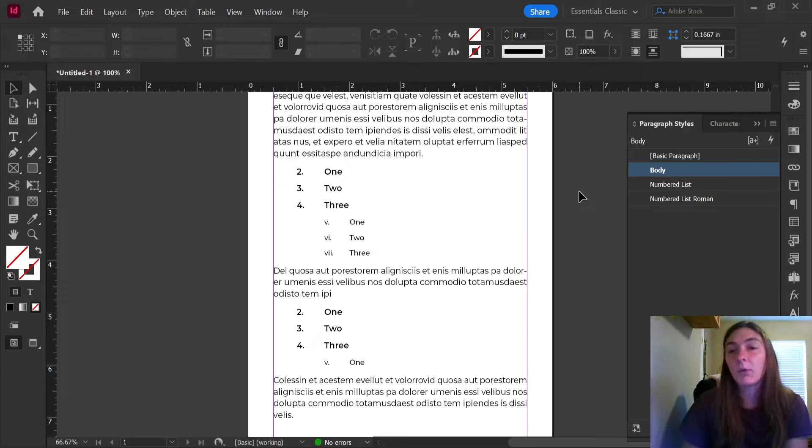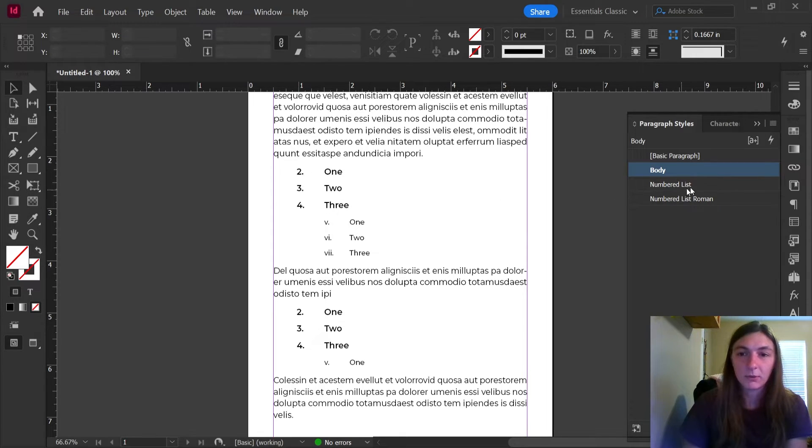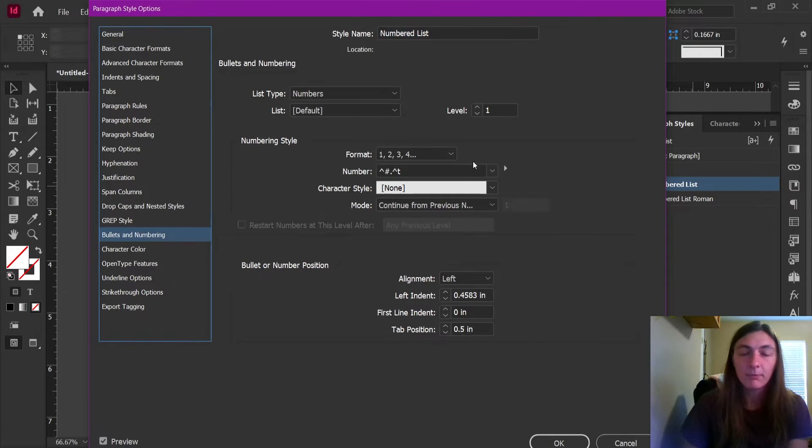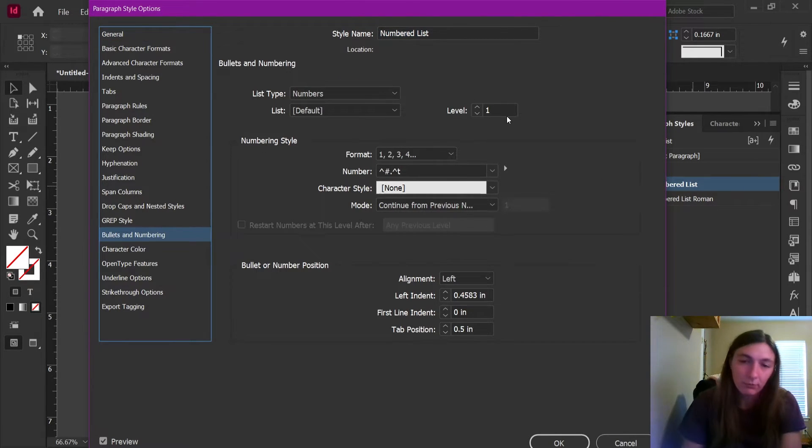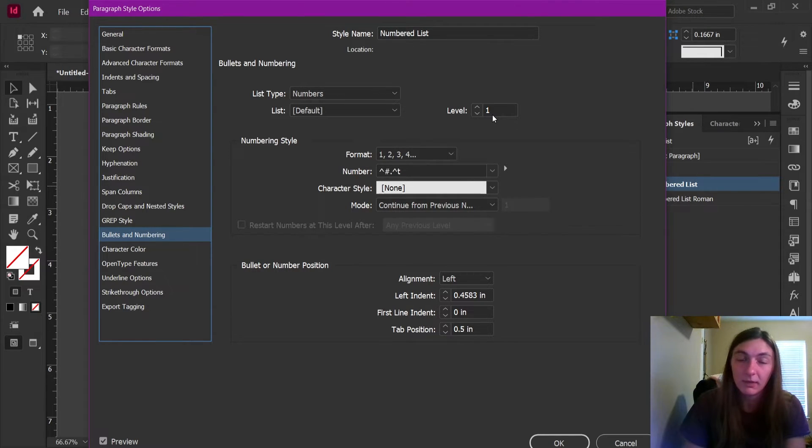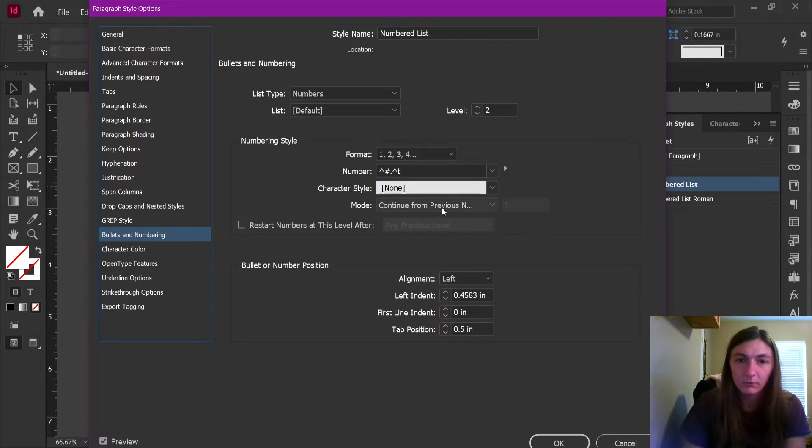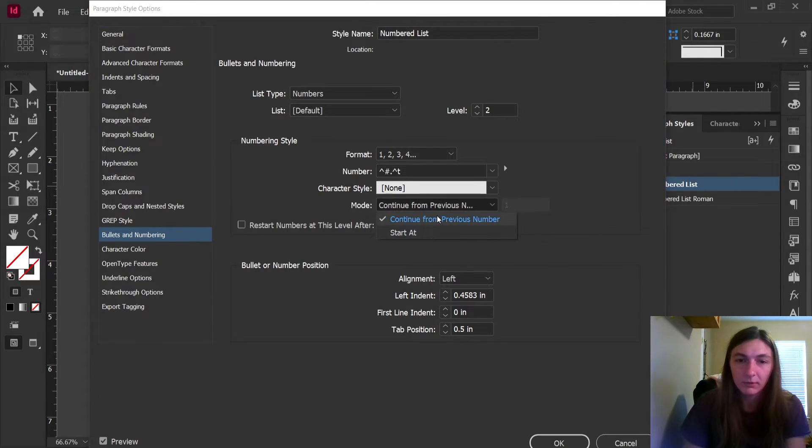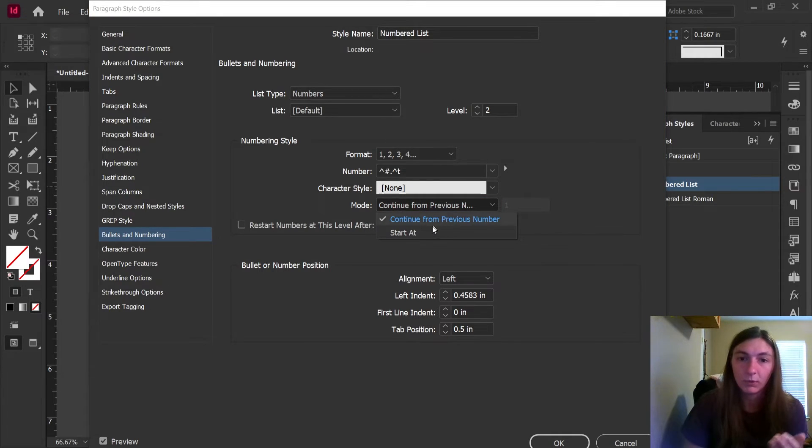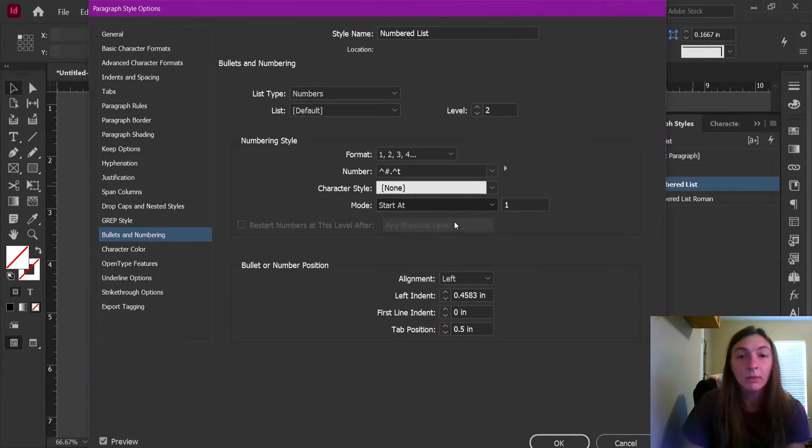Now we're going to go in and modify the level for the numbered lists, which is the style. Let's go down to Bullets and Numbering. Now, we want the level of this list to be number two. This is the second level in the hierarchy. And we do want this one to continue from the previous number. We don't want it to always say one at the beginning of every paragraph style.